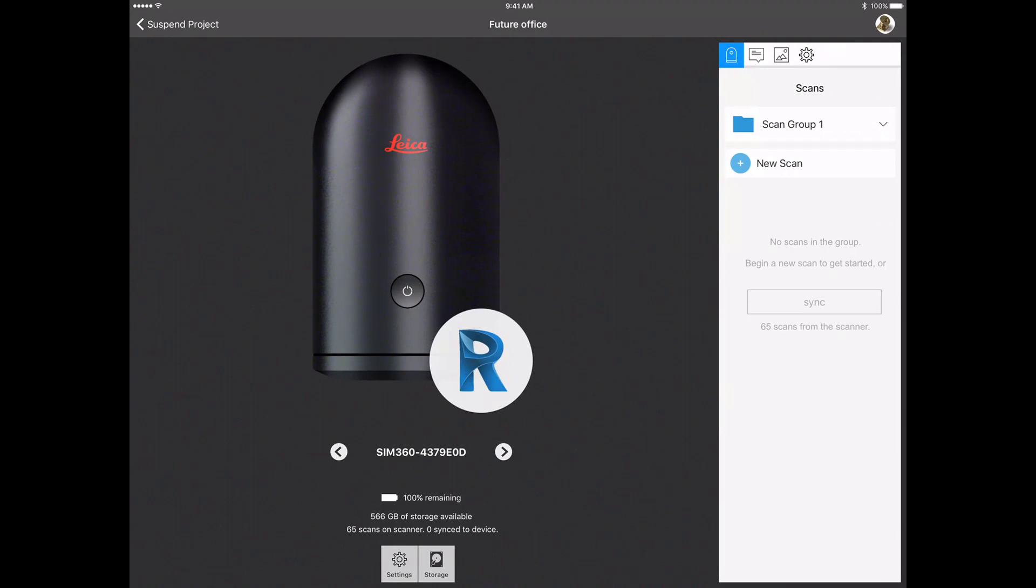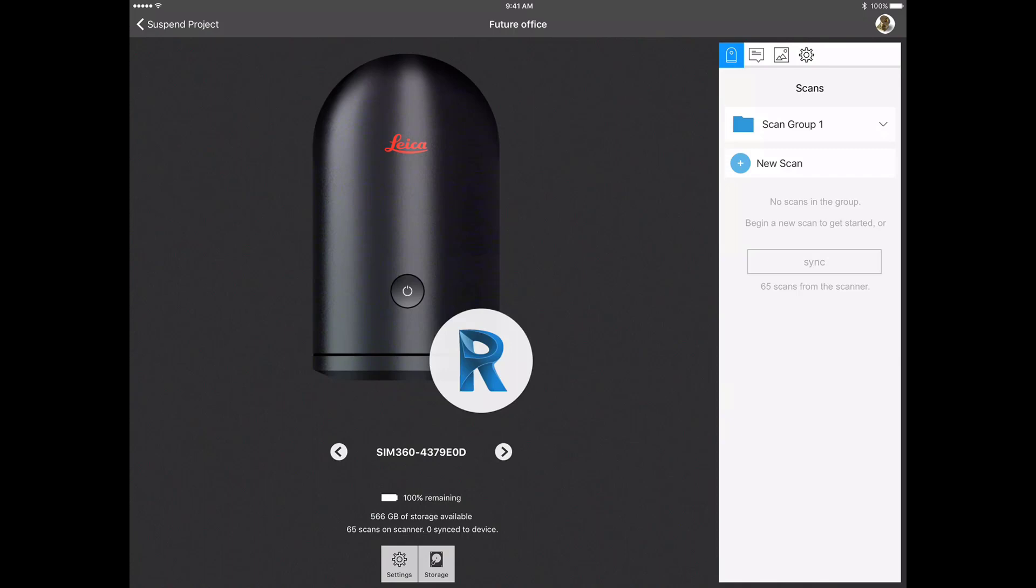Select the scanner you want by swiping the screen to the correct scanner. Beneath the name of the scanner, data will appear reporting information about the current storage capacity of the scanner. It will also list any existing scans and whether or not any have been synced to your device.